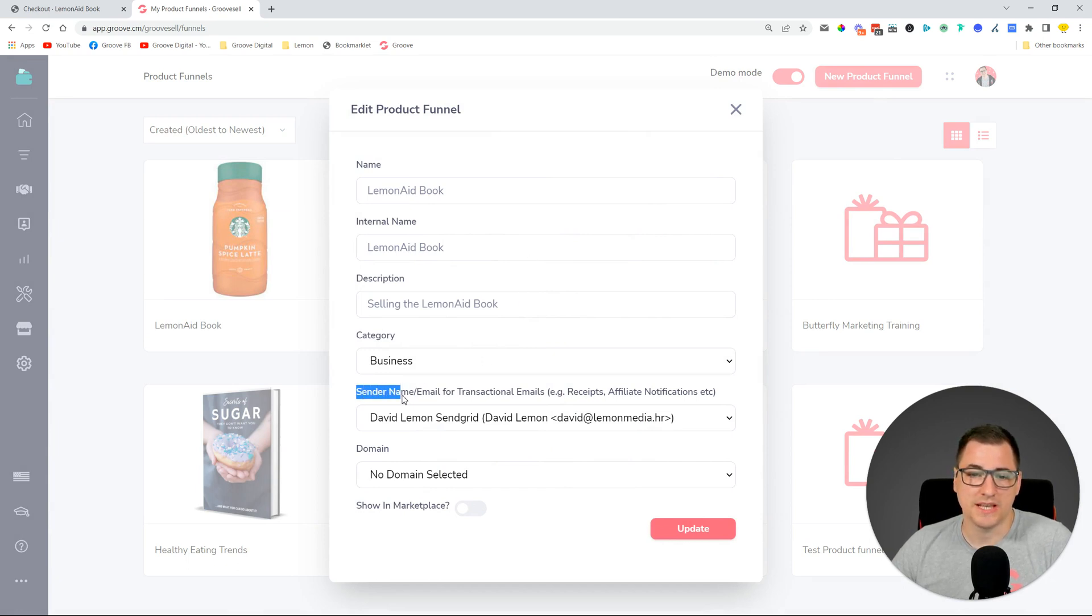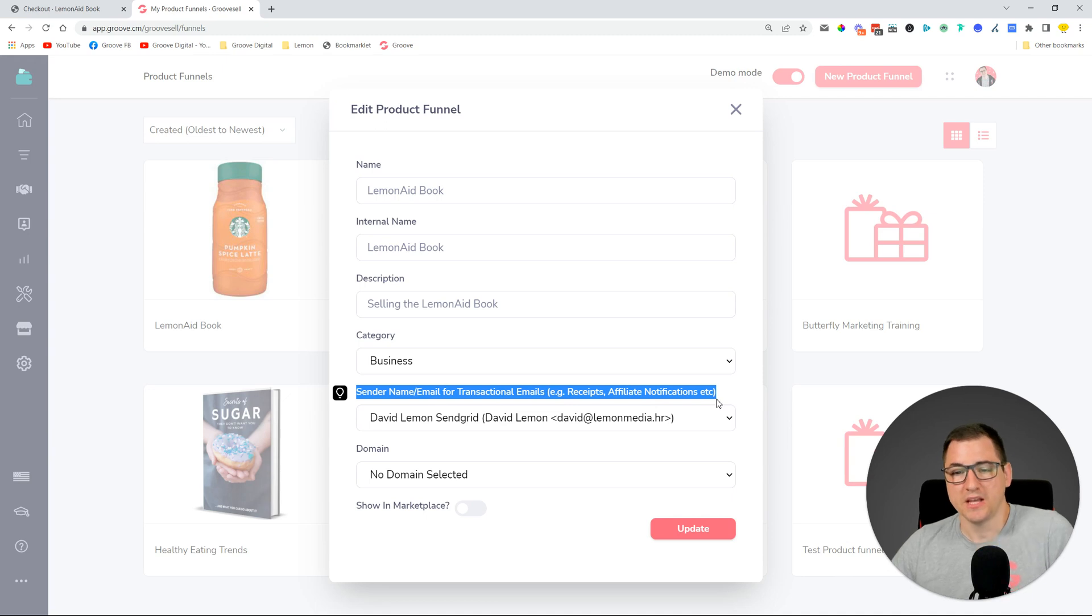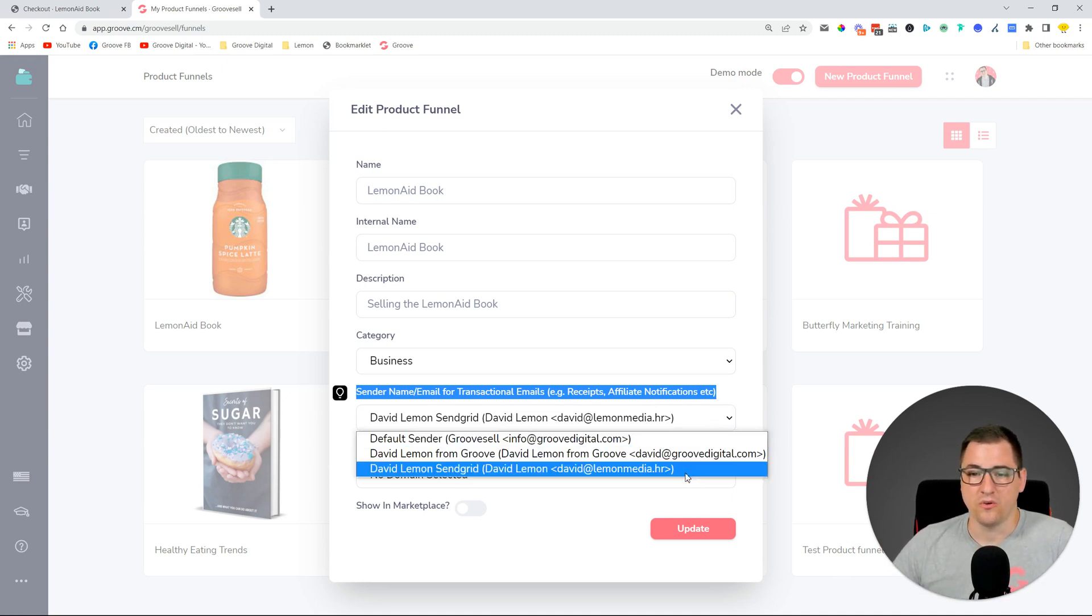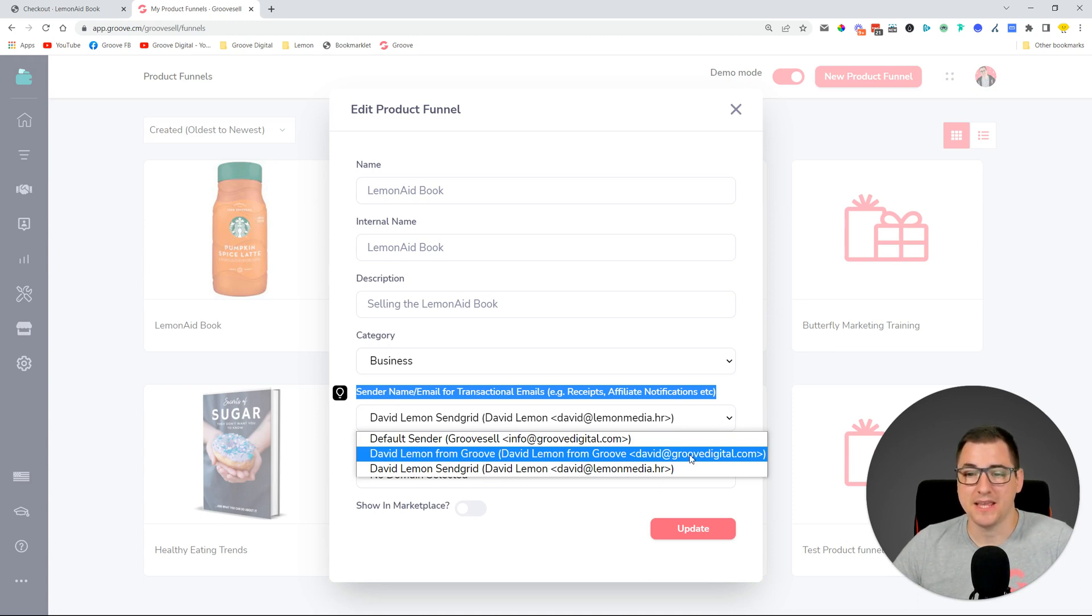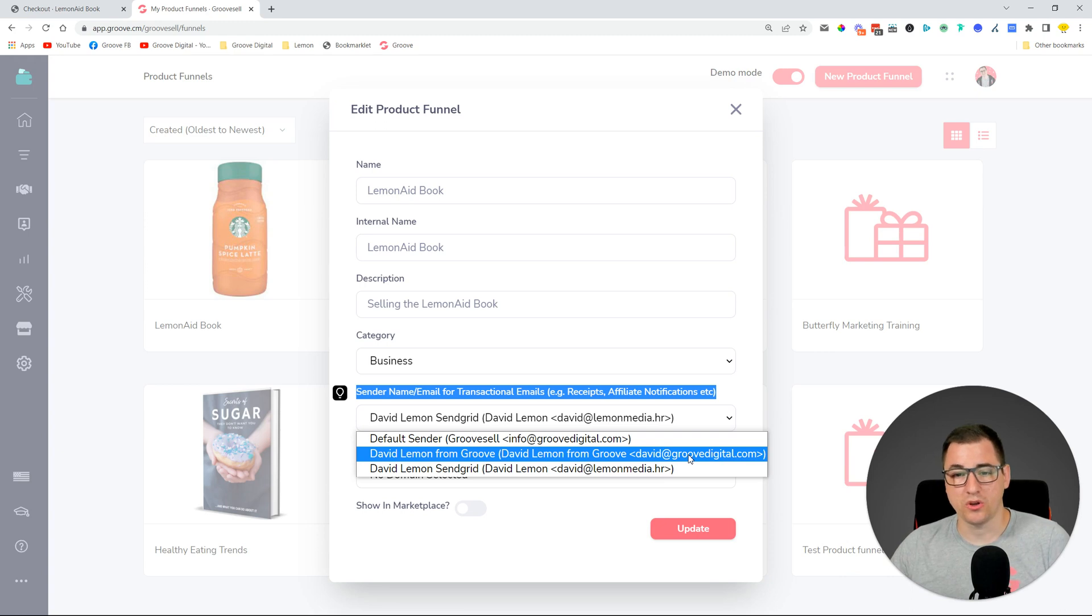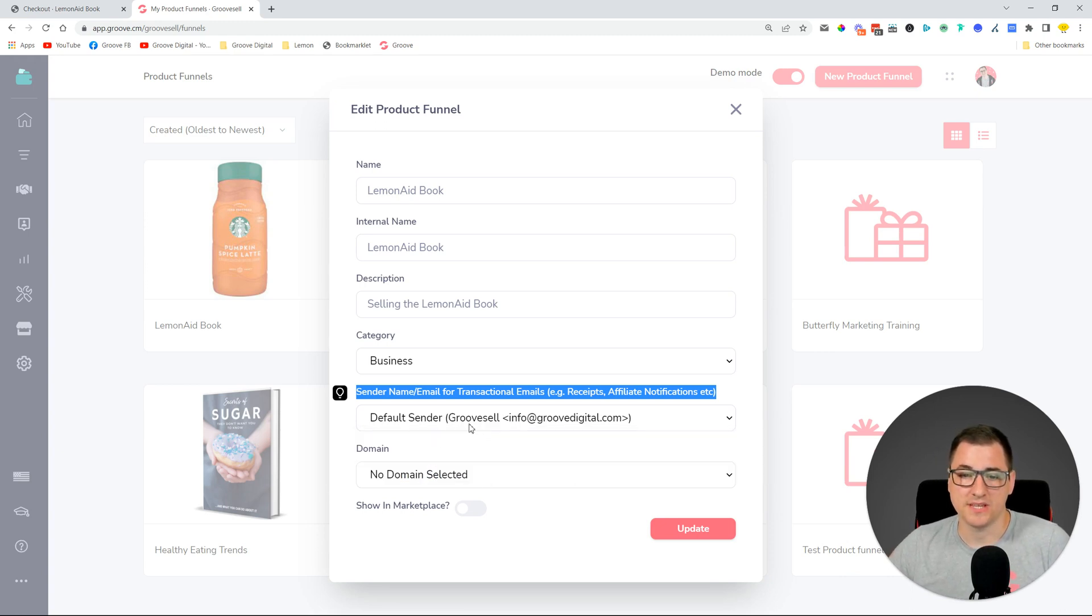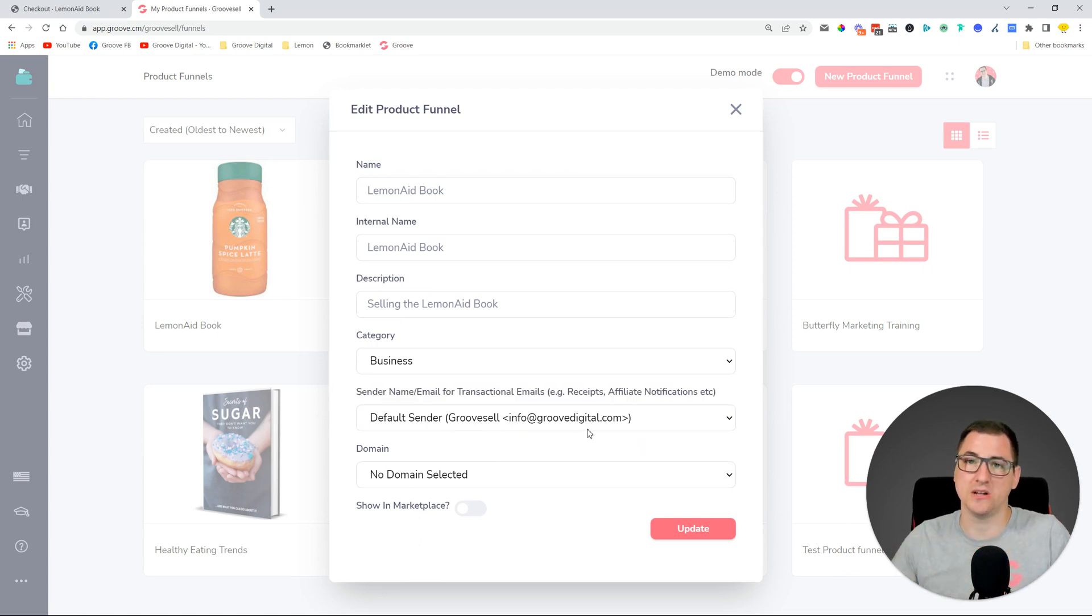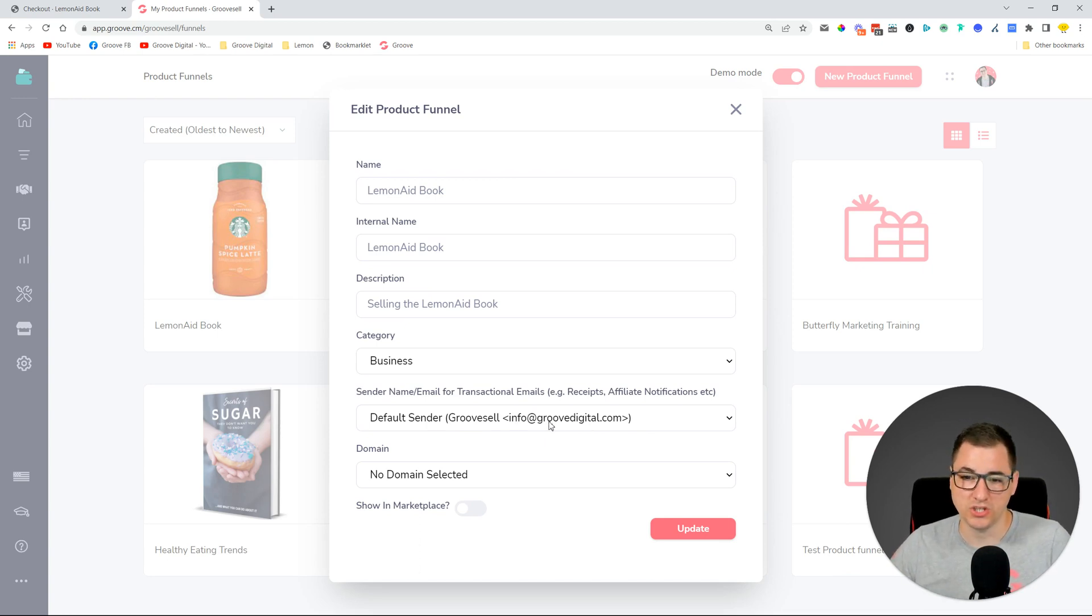This will open up this edit product funnel option, and here we added a new cool thing which says sender name and email for transactional emails, example receipts, affiliate notifications, etc. So this means that you can select a sender from GrooveMail and use the name and the email for transactional emails like receipts, affiliate notifications, and things like that when somebody purchases your product. Currently we have the default sender set up for GrooveSell from this email address, so this email address is sending out the notifications and the receipts and things like that for your customers.